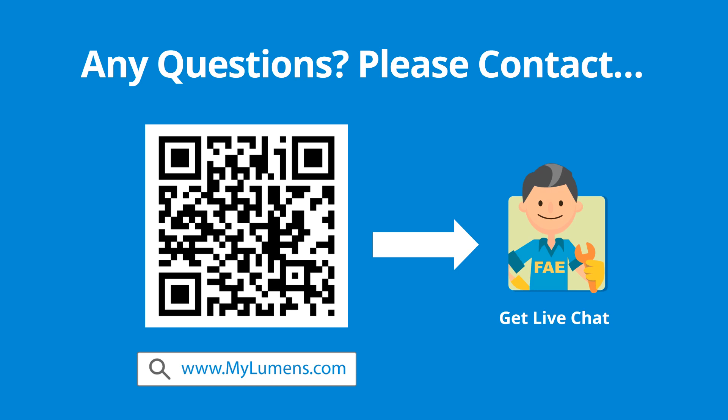If you have any questions, scan the QR code or go to Lumens website. You can reach out to Lumens technical expert anytime.